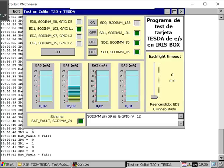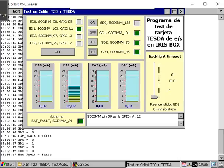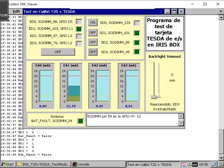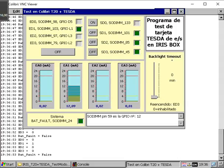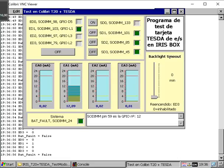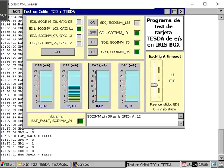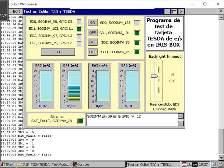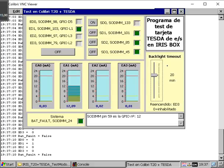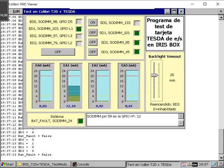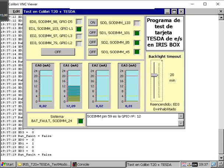We can do the same with the rest of the relays of the unit. We've got here an area to enable the backlight of the touch screen of the unit, or we can set a time in minutes, a delay in which the touch screen will be activated.